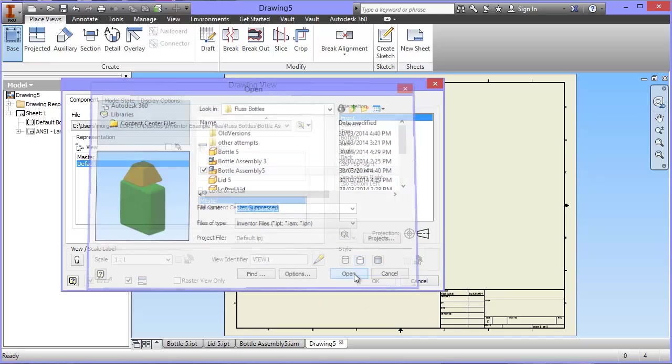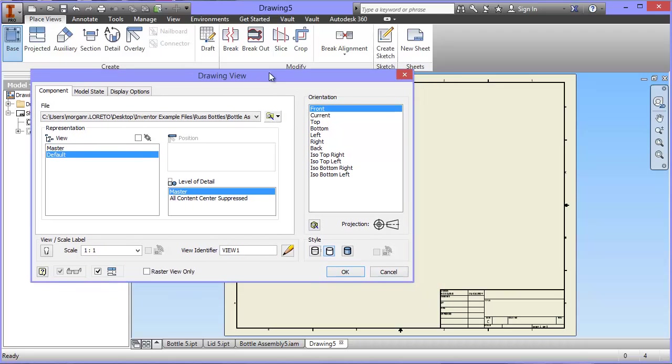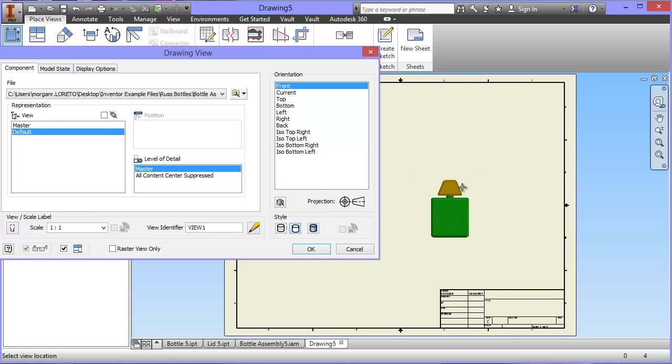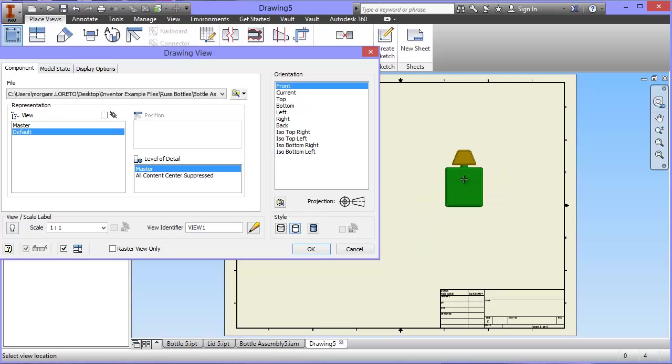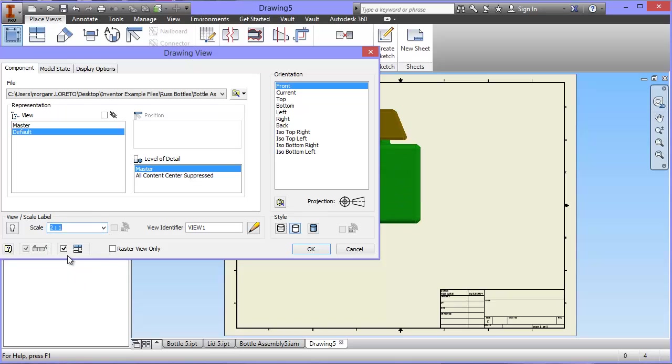I'm going to say open here, and then I'm going to decide that it's the front view that I want to place first. But if I actually go across, I can see what it looks like. I haven't done anything with it yet, but that's what it's going to look like. I think that's too small, so I'm going to come back over to here and change my scale to 2 to 1.